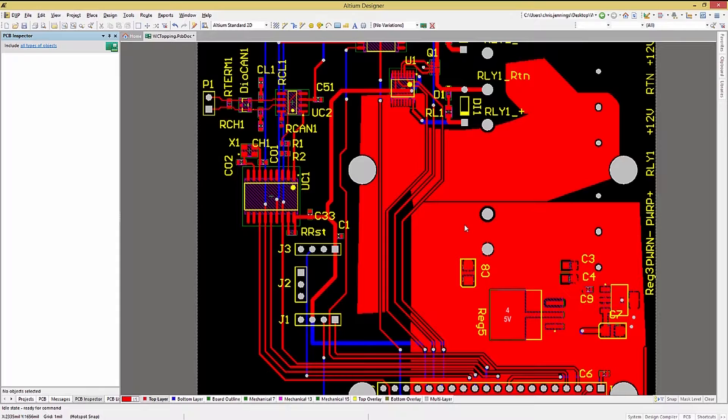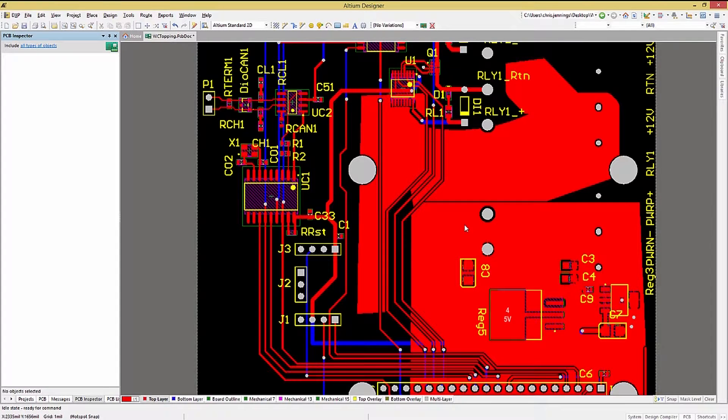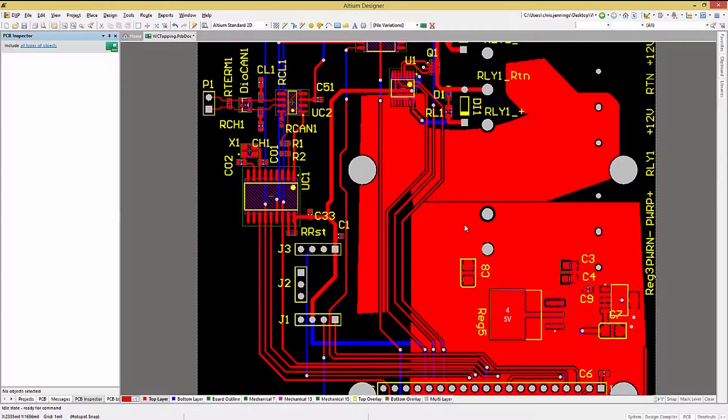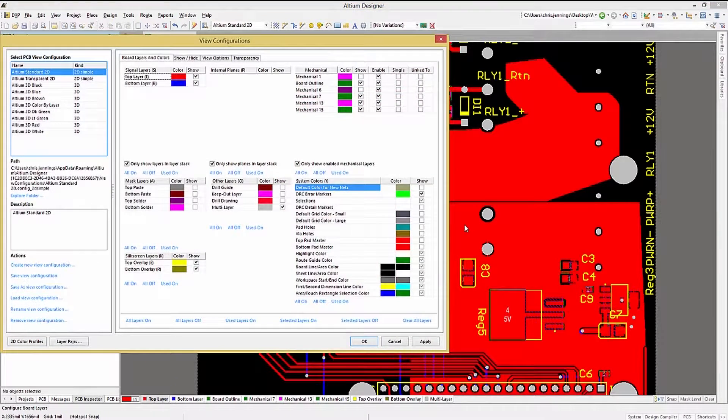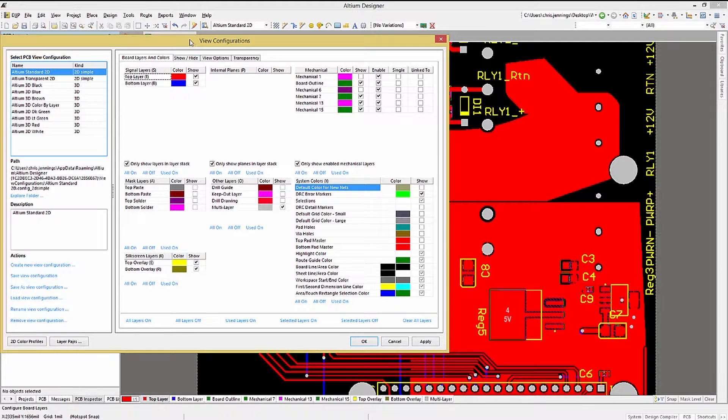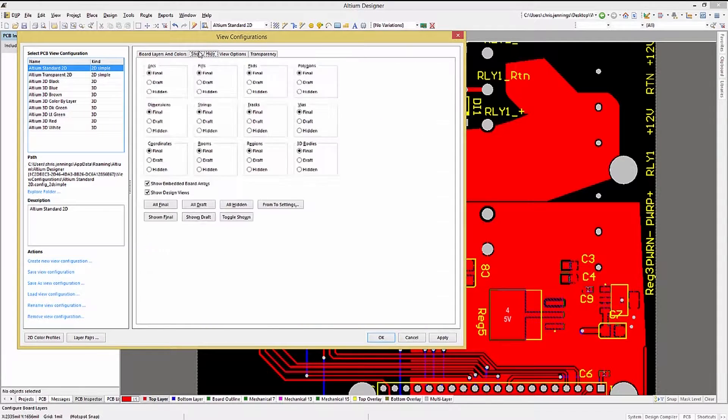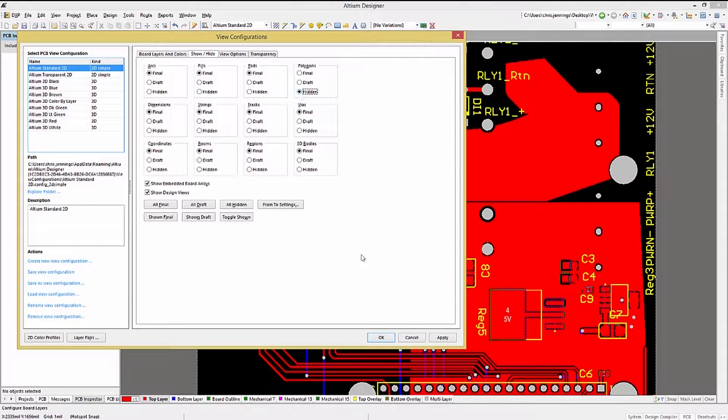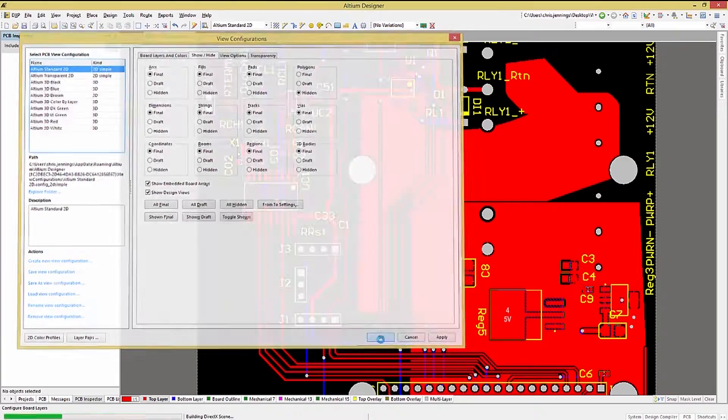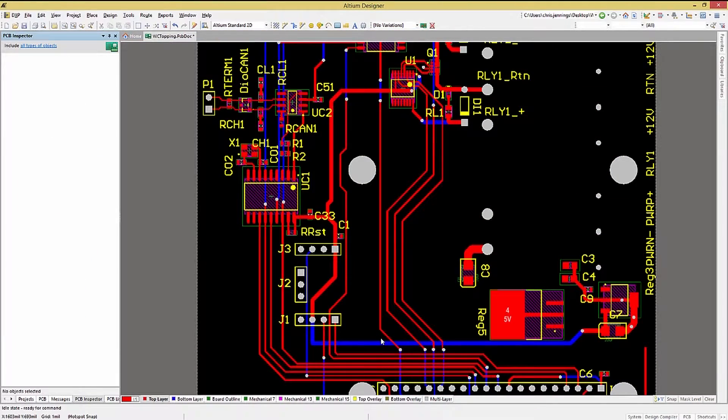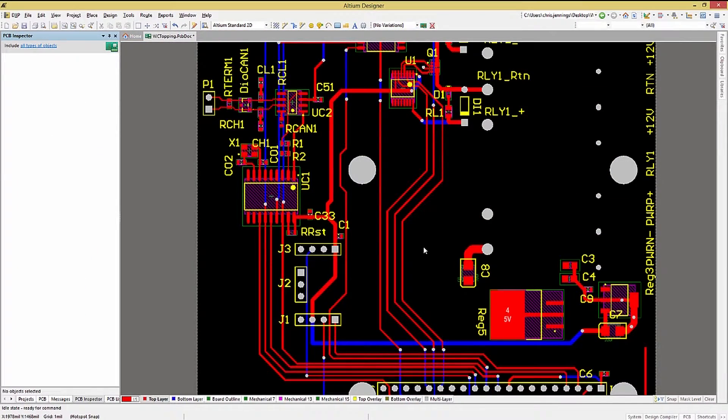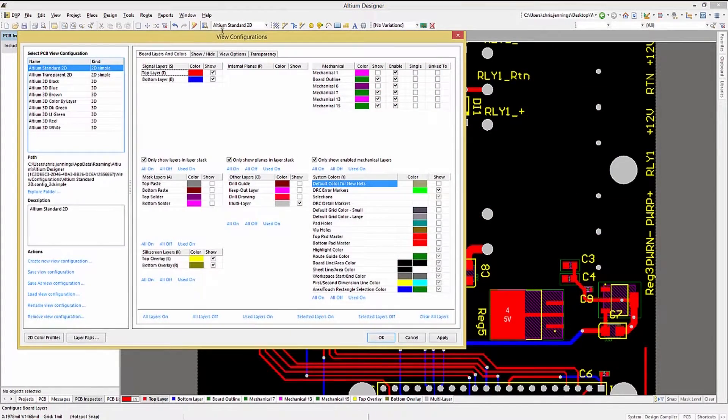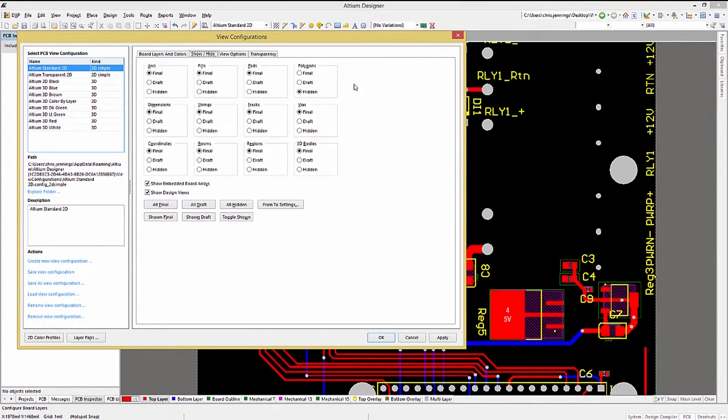As I mentioned earlier when we were looking at the View Configuration window, we could also have hidden the polygon by clicking on the Show Hide tab and selecting Hidden for the polygons. This visually gets them out of the way and can be an aid during routing and placement with existing polygons.